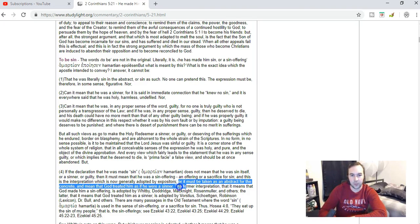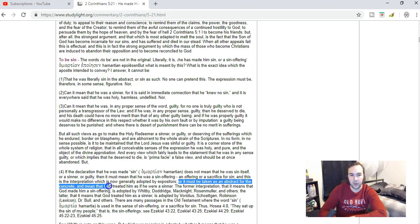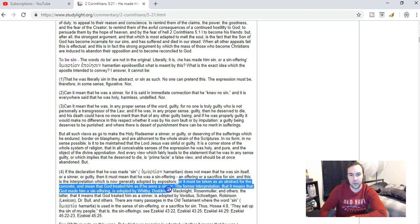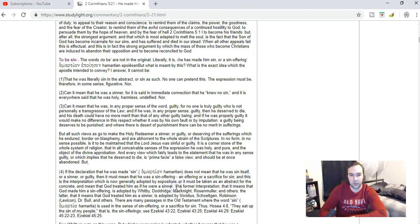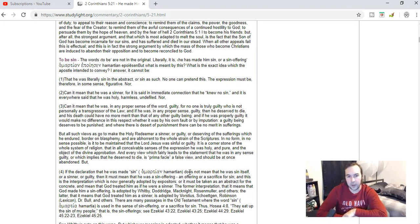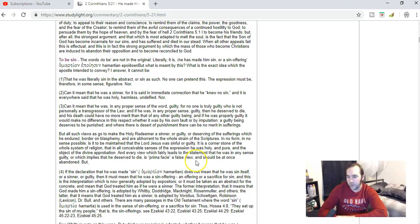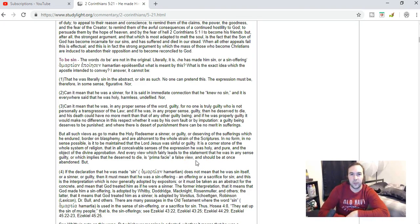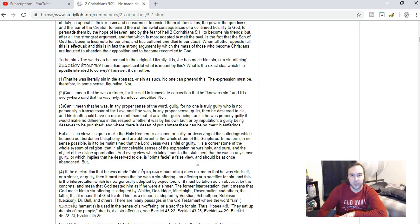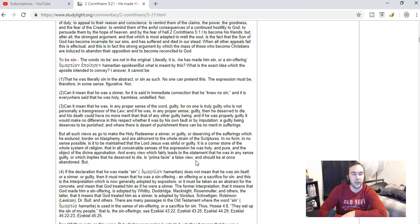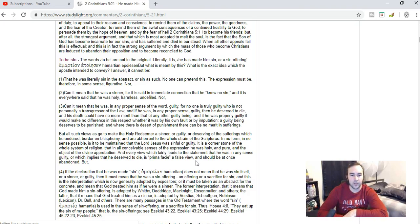Or it must be taken as an abstract for the concrete and mean that God treated Him as if He were a sinner, which I don't really agree with. But I think that the idea that He was as a sin offering is more accurate. Jesus did die for the sins of the whole world, but that doesn't mean that He took on the sins of the whole world. Jesus lived a perfectly sinless life. He was obedient to God in the highest.